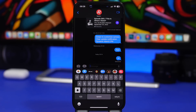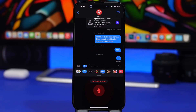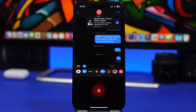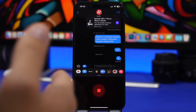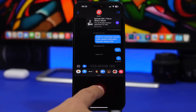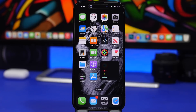Last but not least, on iMessage, if you want to send a voice message, previously you had to tap and hold to record. With iOS 16, you no longer need to hold the button — just tap it once and start talking. You can see it's recording, and when you're done, tap again and it's sent. That's it.